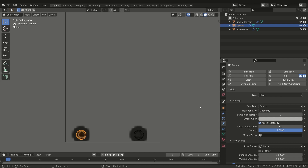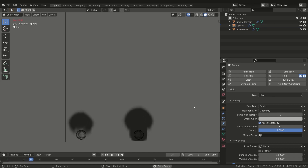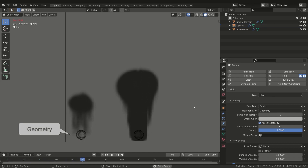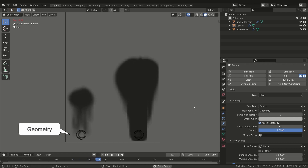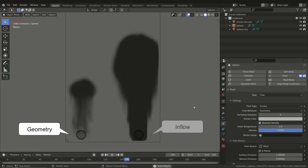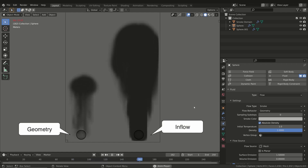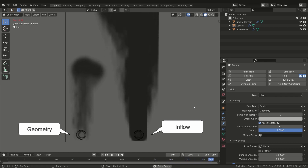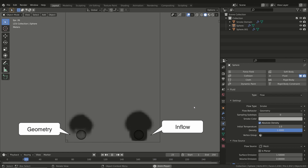Geometry is more useful for liquid simulation, for example a water glass, a liquid tank, and so on. For example, this is a simulation where on the left we have a Geometry emission while on the right the Inflow type. In the Geometry source, the total amount of smoke is the same as the volume of the emitter.